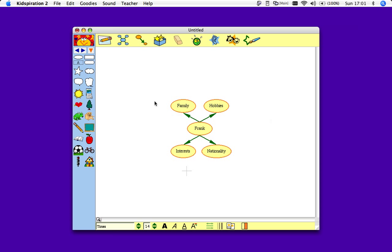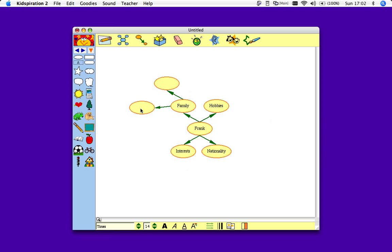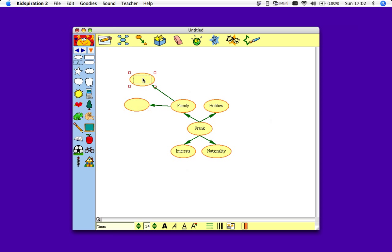Now to have bubbles appearing around my family one, I would just repeat that process and click on family. Add simple. I've added two bubbles there, and I can just click on this bubble, hold the click, and then move it around. So in this bubble I'll put parents, and in this one I'll put two sisters.